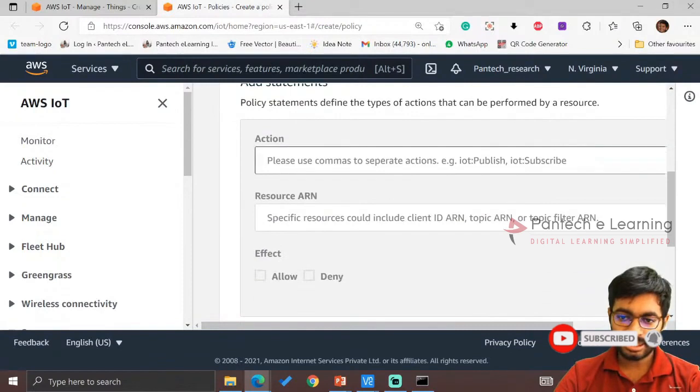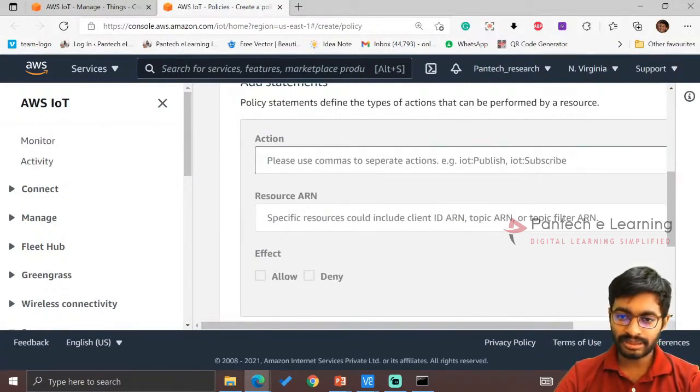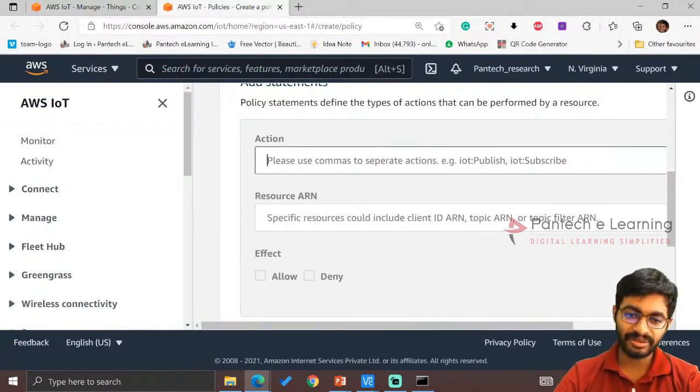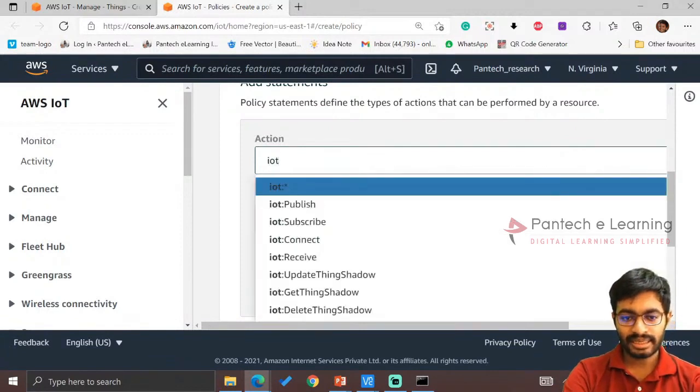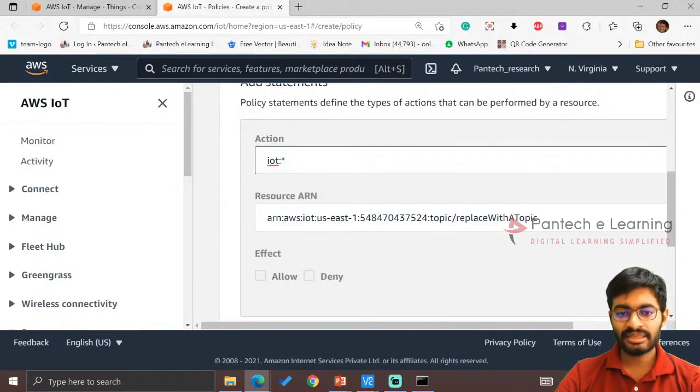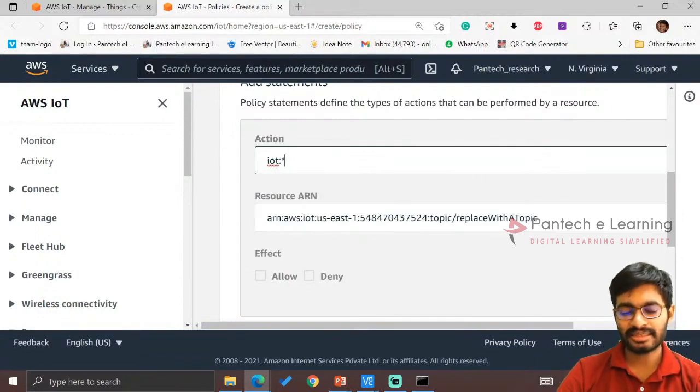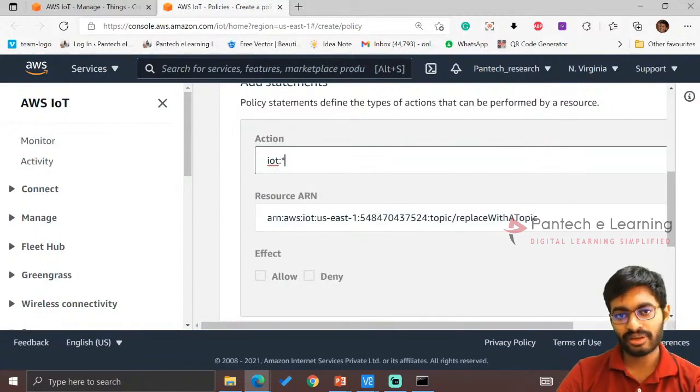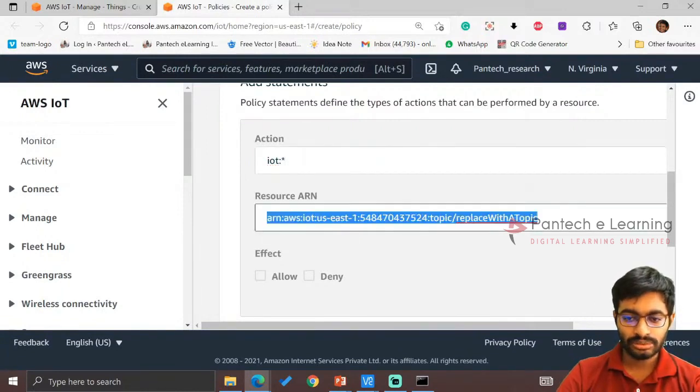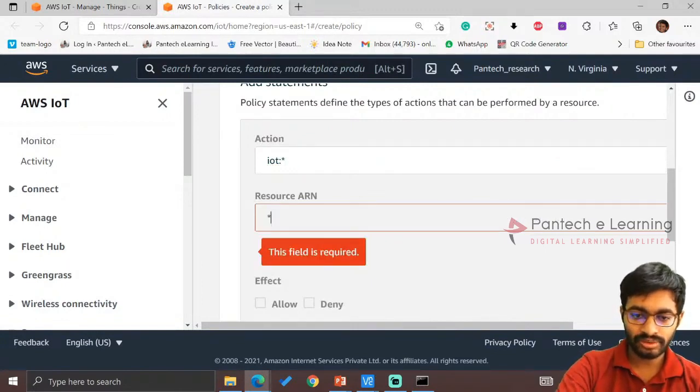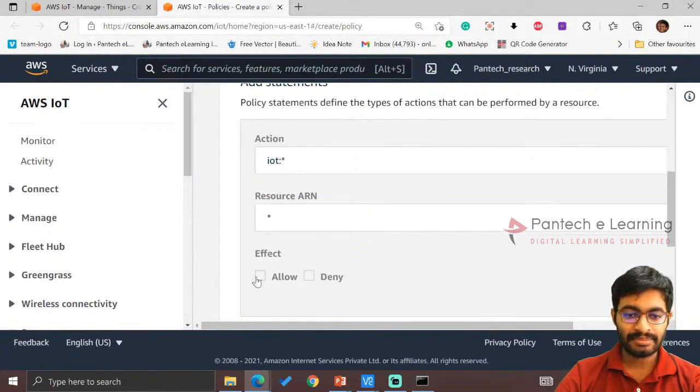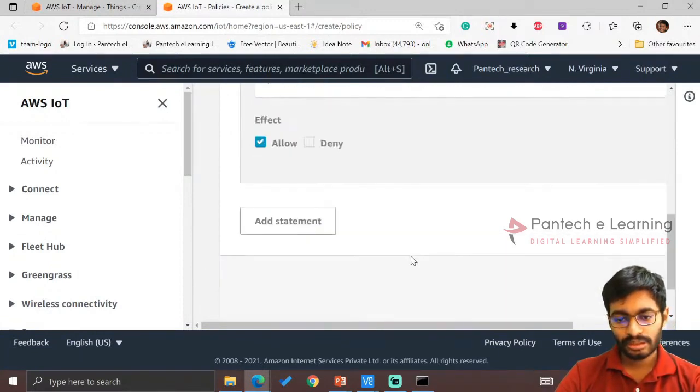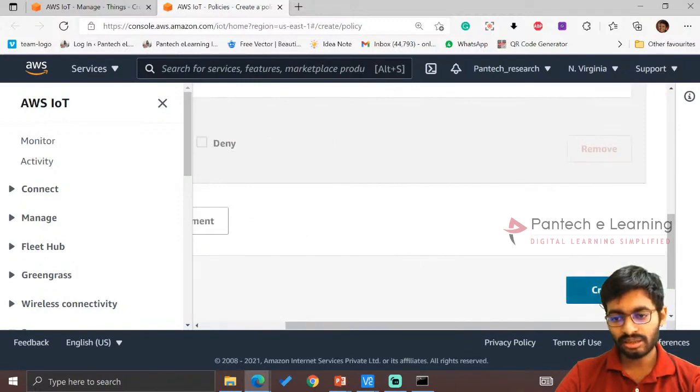For Action, you can select like IoT Publish, IoT Subscribe. If you are going to do only one portion, we can select that. But I require my policy to be multiple functions, so I am selecting IoT star. Since we don't have any other actions, this action will be enabled for all purposes, so we have to change this resource. Since we don't have any specified topic, we will be able to connect at any time. Click on Allow, then click on Create.